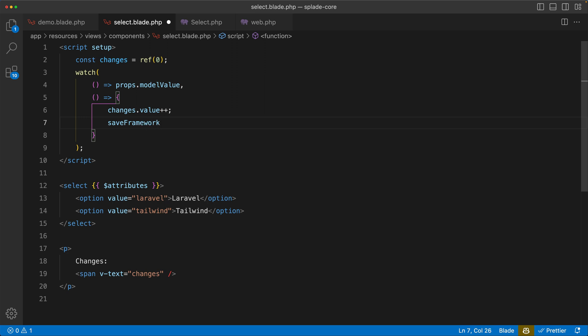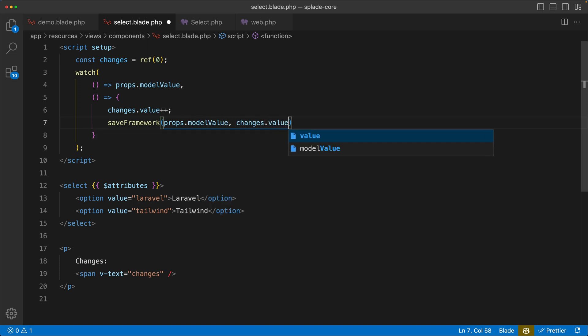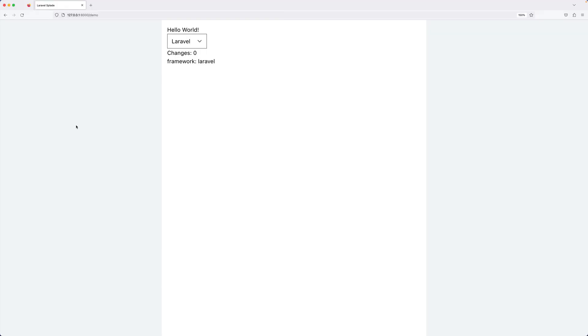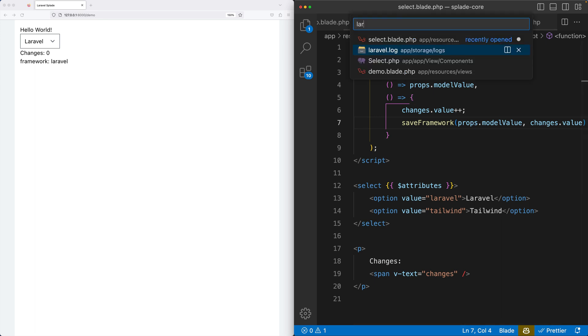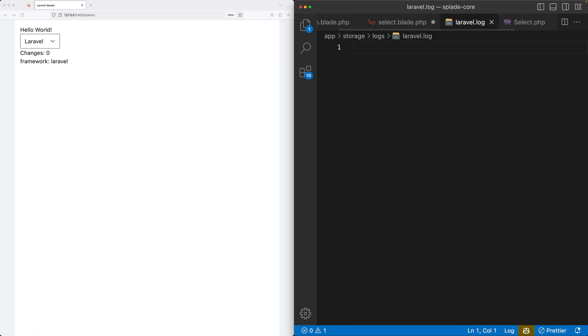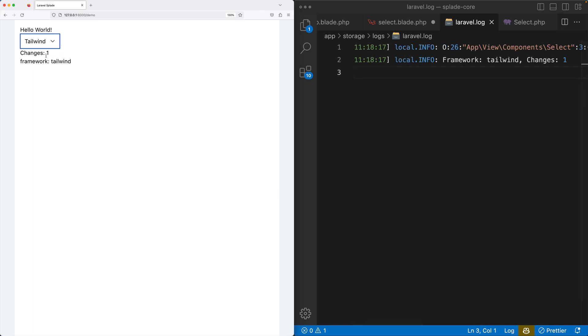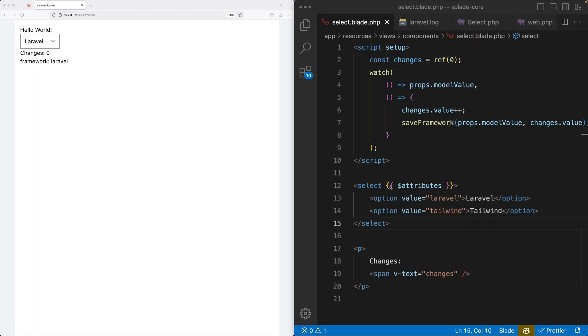So save framework with the value and with the changes, and that's it. I'm going to make this a little bit smaller so we can see both screens, and let's open that log file. Alright, here we go. Let's do Tailwind, there it is. Let's change it back to Laravel. Tailwind, the first change. Laravel, the second change. So it's that easy to call a PHP method from your Vue component.